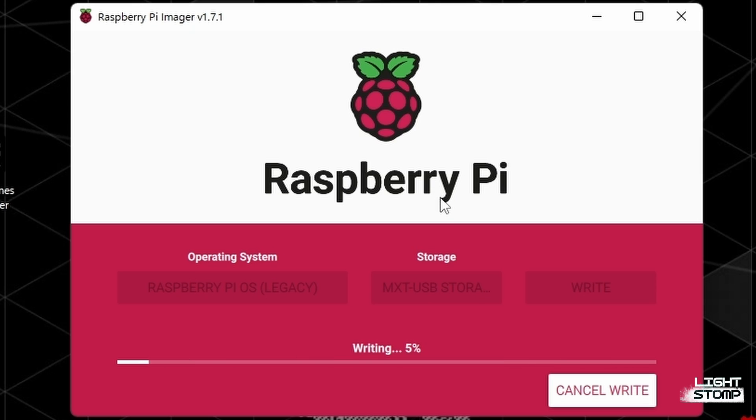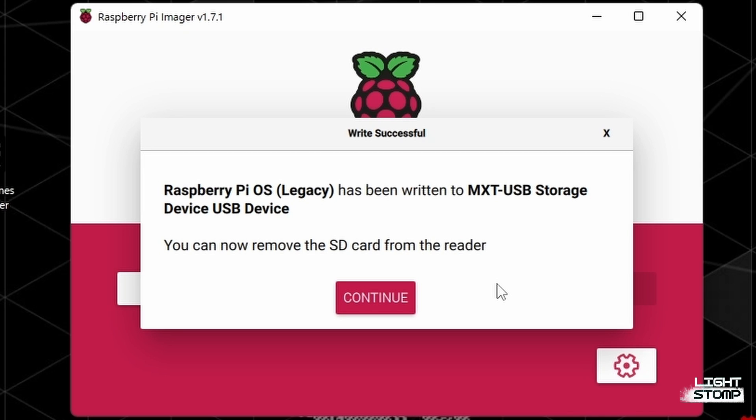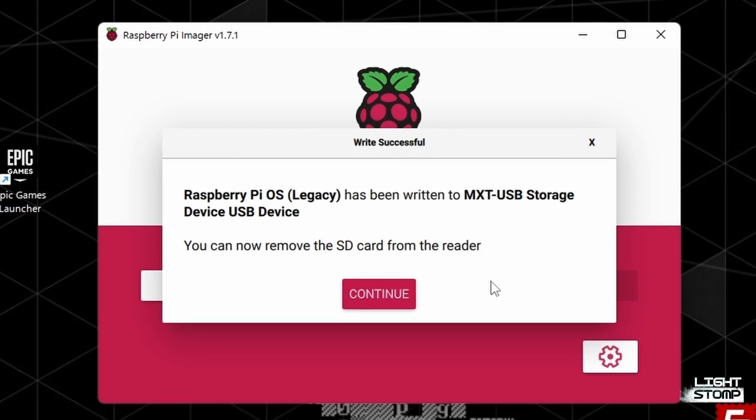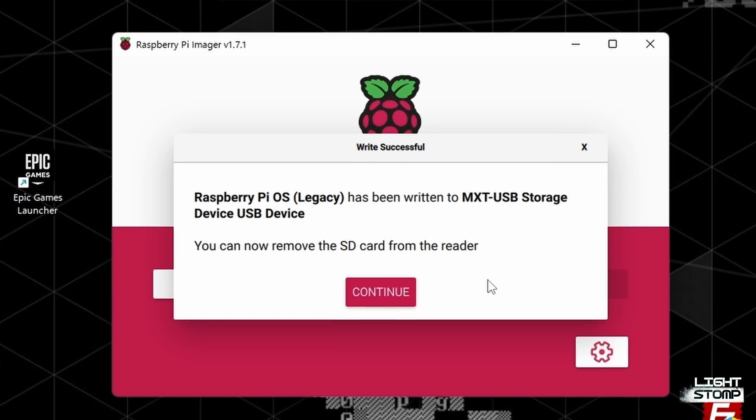Writing and verifying the device will, of course, take a few minutes. And now that we have written our image to the SD card, I am going to remove the SD card from my Windows PC and put it in the Raspberry Pi computer. And now that we have the SD card in the Raspberry Pi, I'm going to power it up.